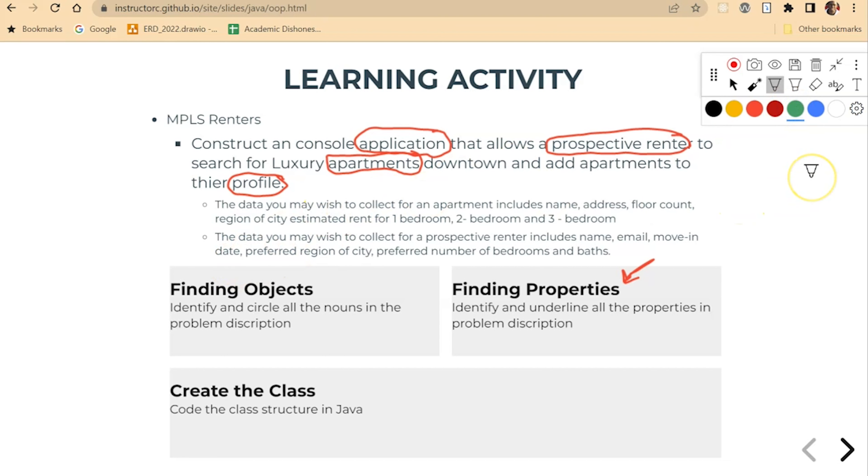And it's pretty easy in this prompt here. We can say that for an apartment, we have name, we have address, we have floor count, we have region of city, we have estimated rent.